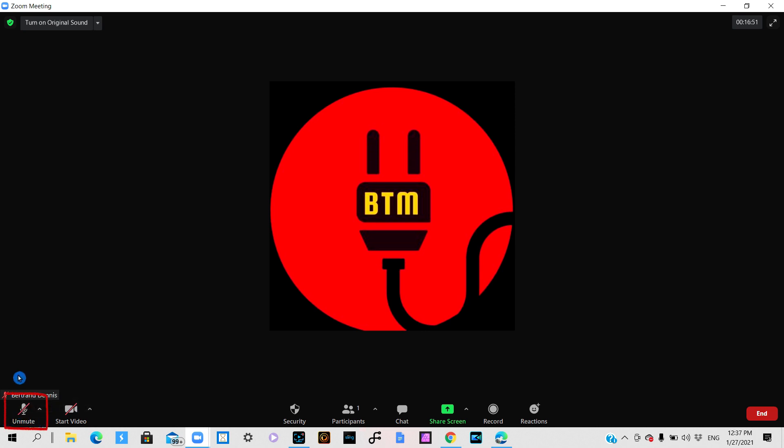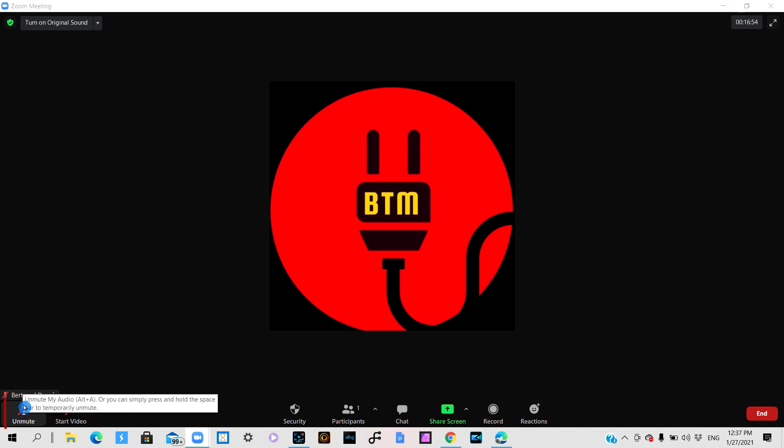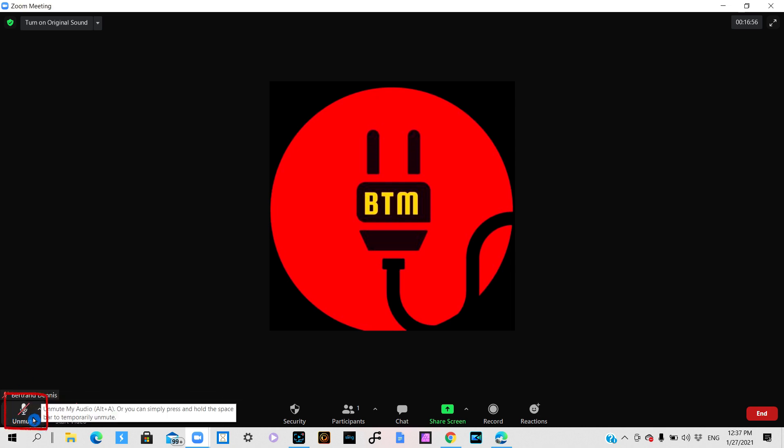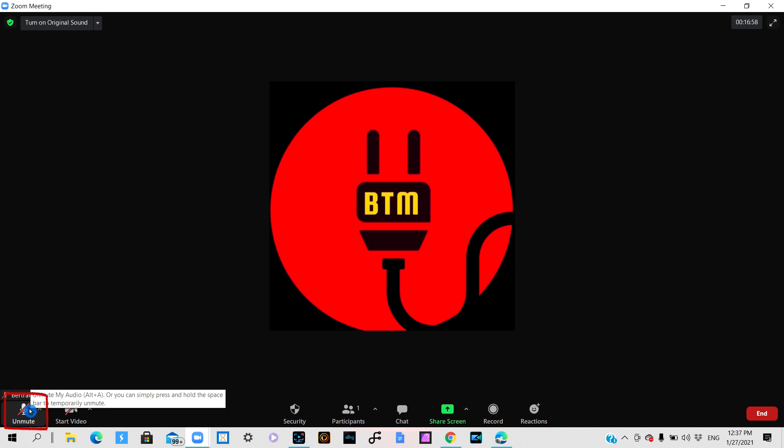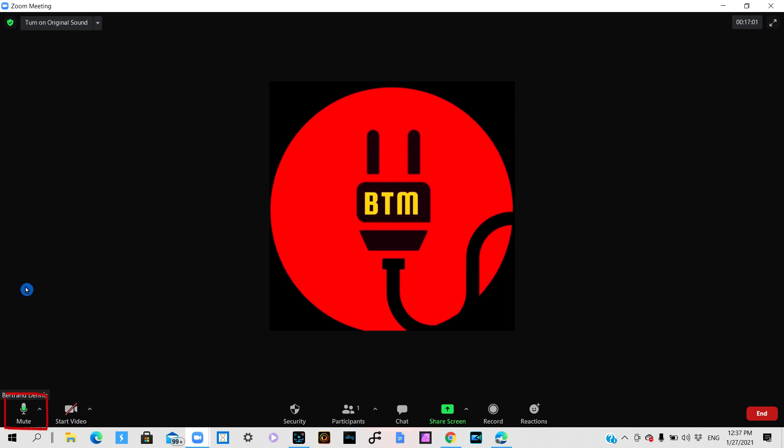Now to unmute it you simply press on it and it will unmute. So after you do the double tap to unmute it you'll notice that it changed colors. Now you see green instead of the red slash through the microphone.